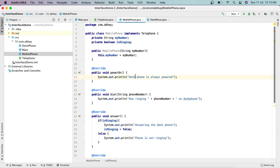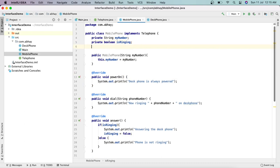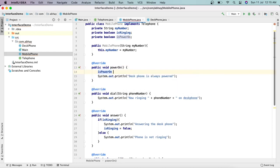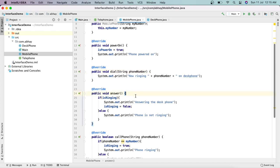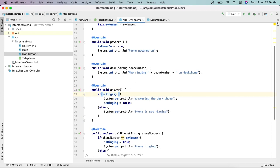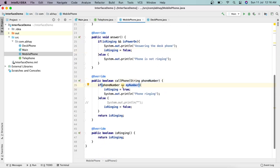For MobilePhone, we add one more field: private boolean isPowerOn. When the powerOn method is called, we set isPowerOn to true and print 'Phone powered on.' For the answer method, we check both isRinging and isPowerOn — we can only answer when the phone is both ringing and powered on. Similarly for callPhone, we can only receive a call when the phone is powered on.